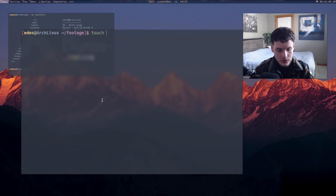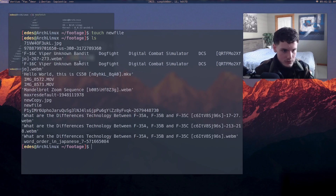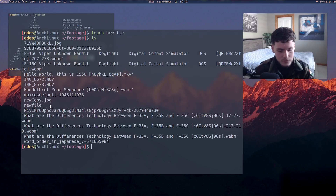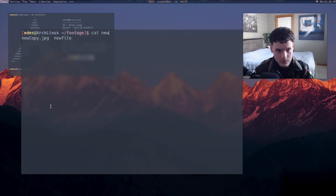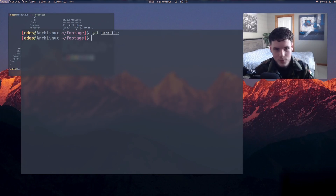You also have 'touch', which literally just creates a new file. If I say 'touch newfile' and then do 'ls', we'll see there is a new file — simple as that. This new file is going to be empty, so if we do 'cat'...